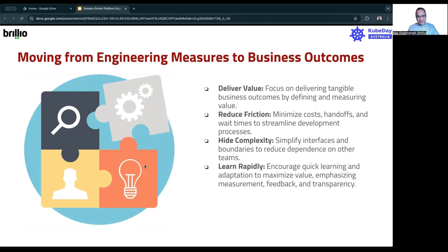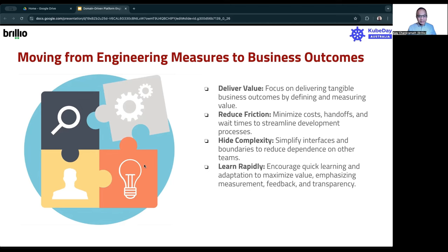The next thing to think about is hiding the complexity. Some of these things can become very complex — we don't program in assembly language anymore; we use far more easier ways to do things. Can we actually hide that complexity to the level where you can simplify your interfaces and boundaries? And the last part is the idea of learning rapidly. How do you increase quick learning? There are so many things to learn — how do you make sure the level of cognitive load is something developers can handle to be able to do some of these things?